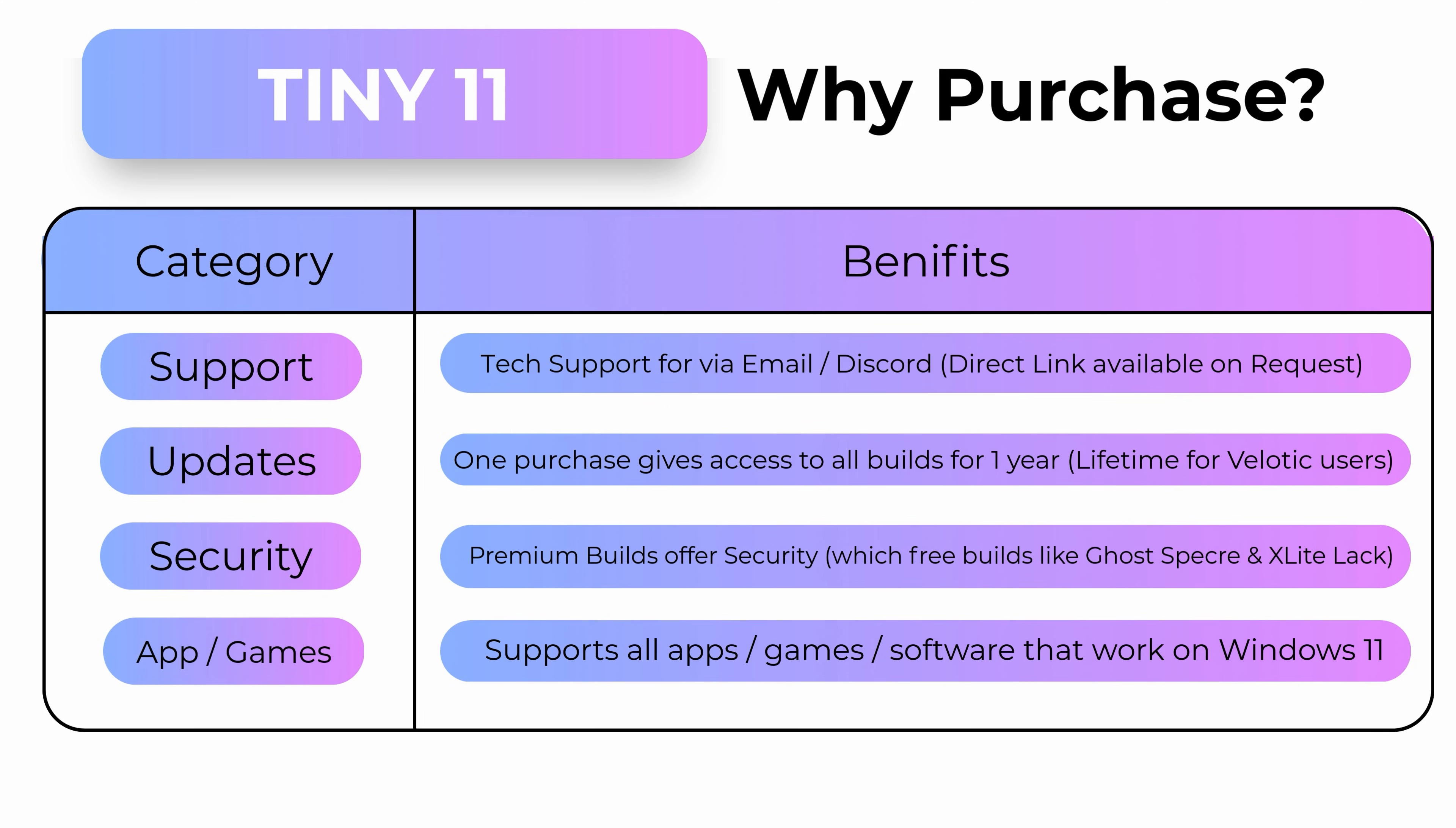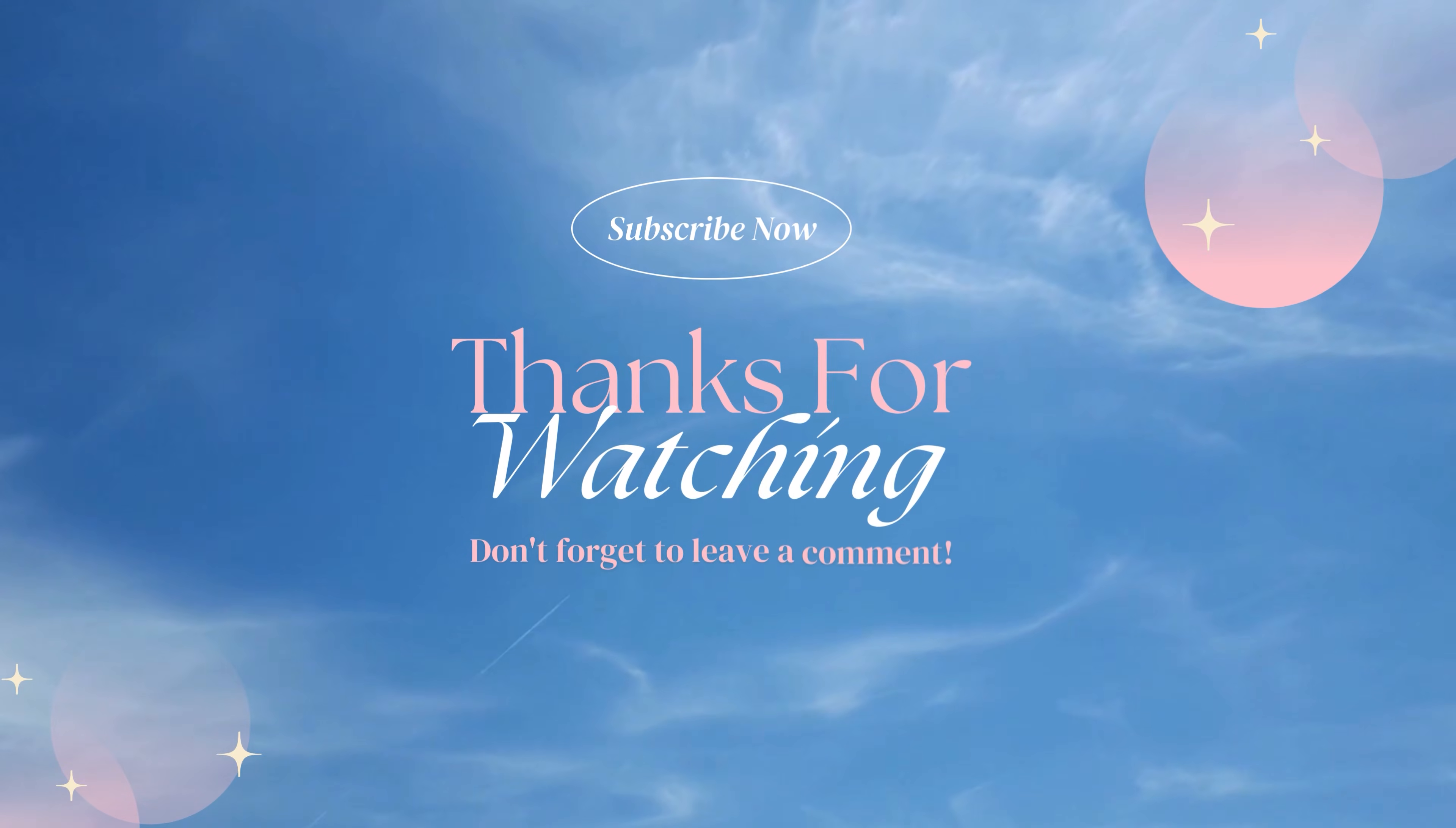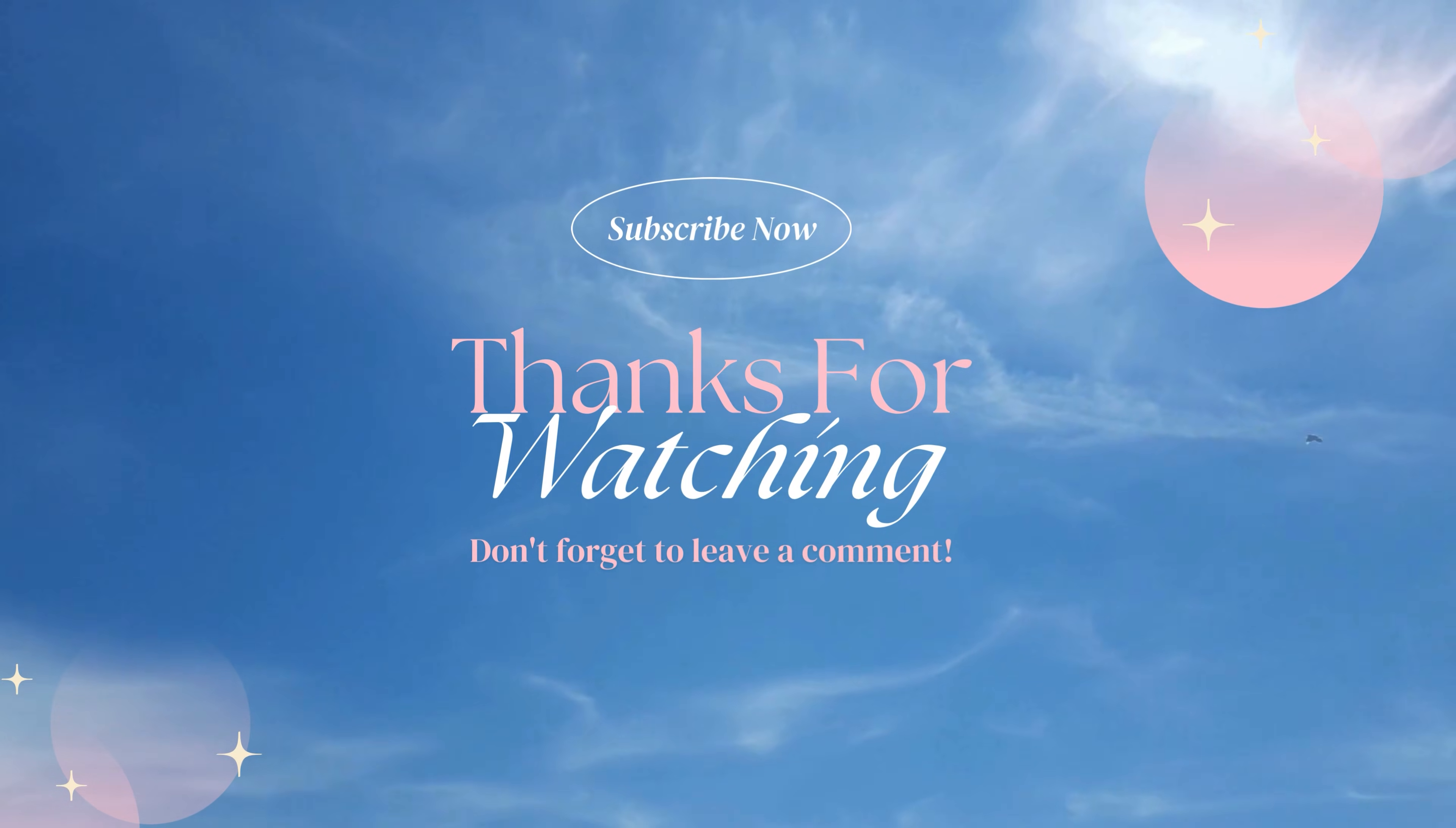Like, subscribe, and share this video with your friends. The faster this reaches more people, the sooner I can bring you the next guide. Thanks for watching. This is APIDIS, signing off.